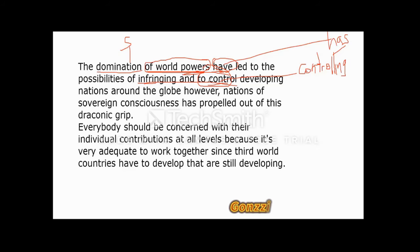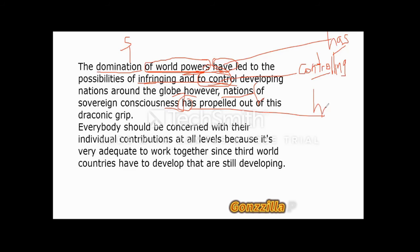Next portion: 'Nations of sovereign consciousness has propelled out of these draconian grip.' Here, 'nations' is the key subject — plural in nature — and 'of sovereign consciousness' is another parenthetical phrase. Since 'nations' is plural, 'has' must change to 'have.' The corrected reading: 'Nations of sovereign consciousness have propelled out of this draconian grip.' You just need to pay attention to the words that come before the preposition, and it becomes easier to identify the true subject.